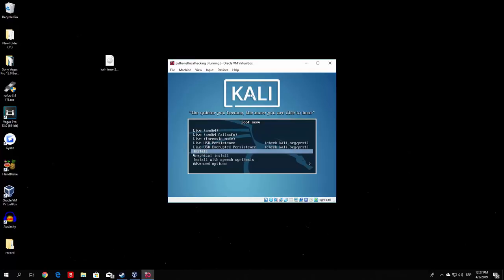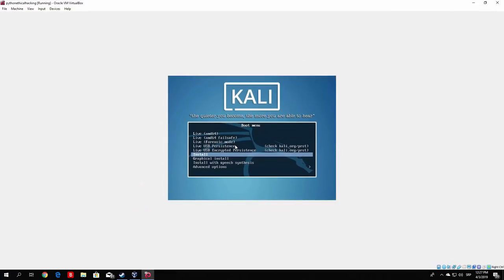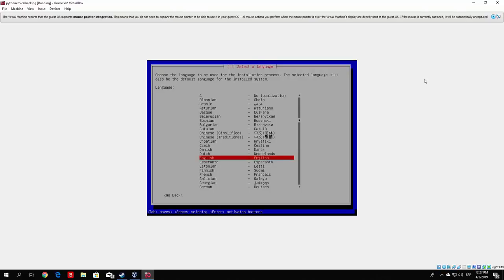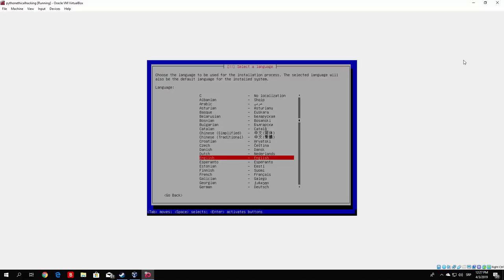You might notice that you can't navigate with your mouse anymore in the installation process — you can only navigate with the arrows and Enter. Click either graphical install or regular install, and this will start the Kali Linux installation process. During this process it will ask a bunch of questions, which I'll make sure to show you how to answer correctly.